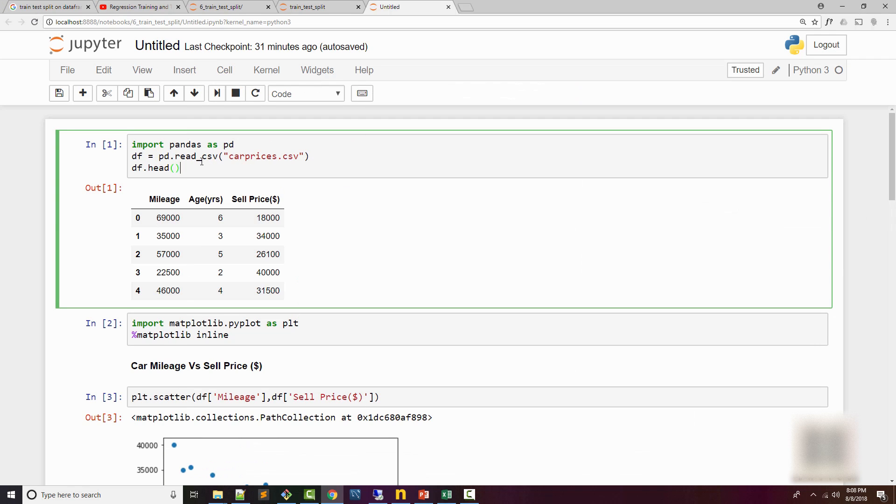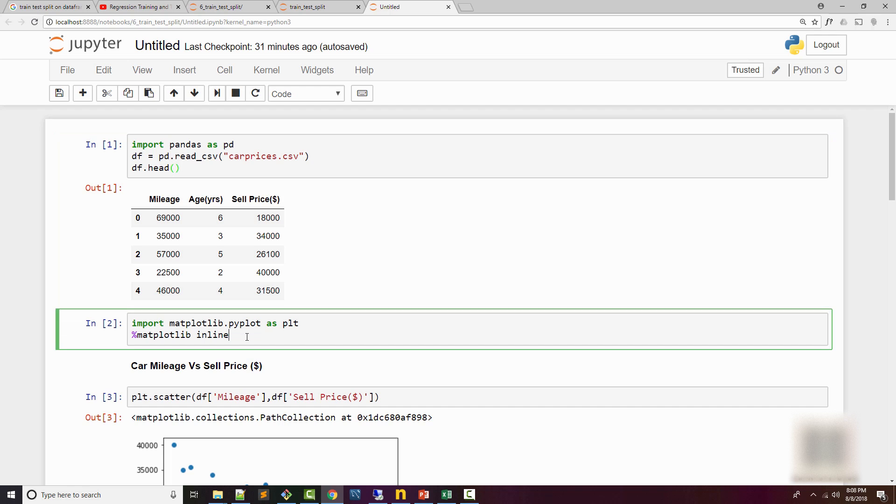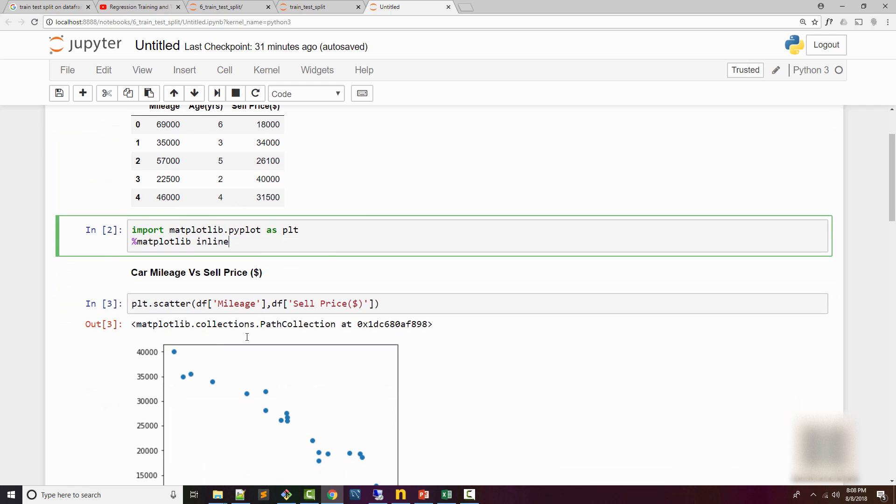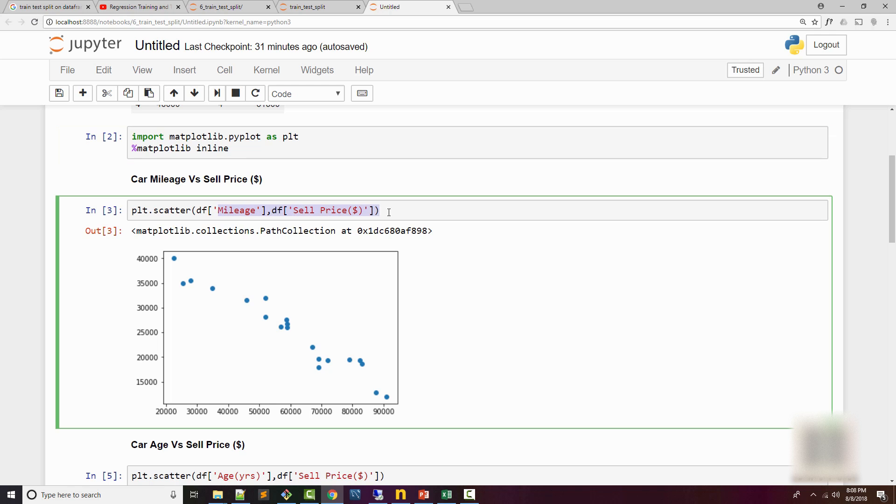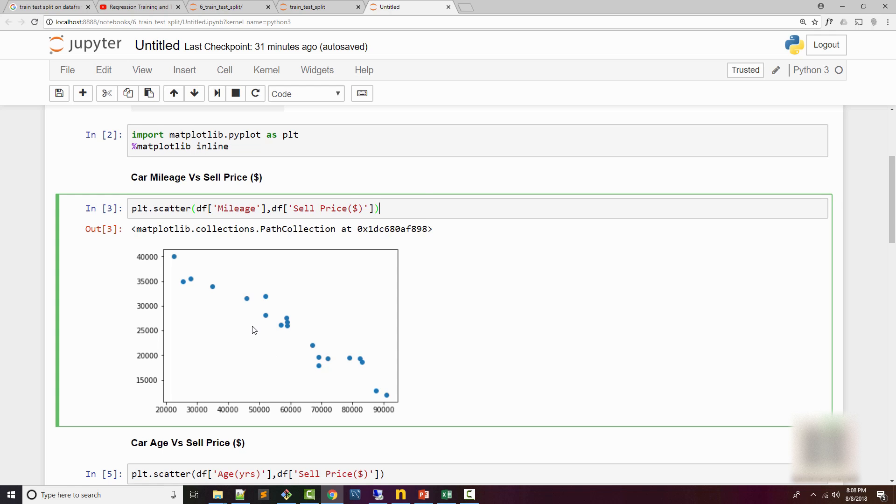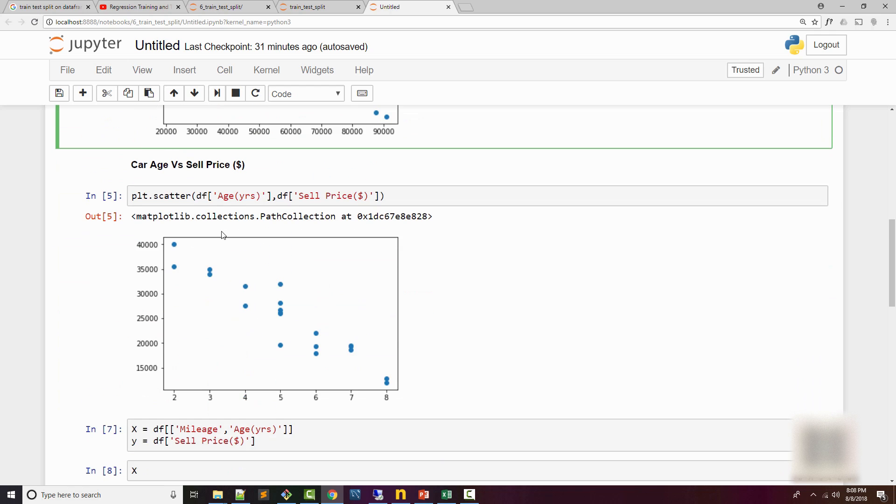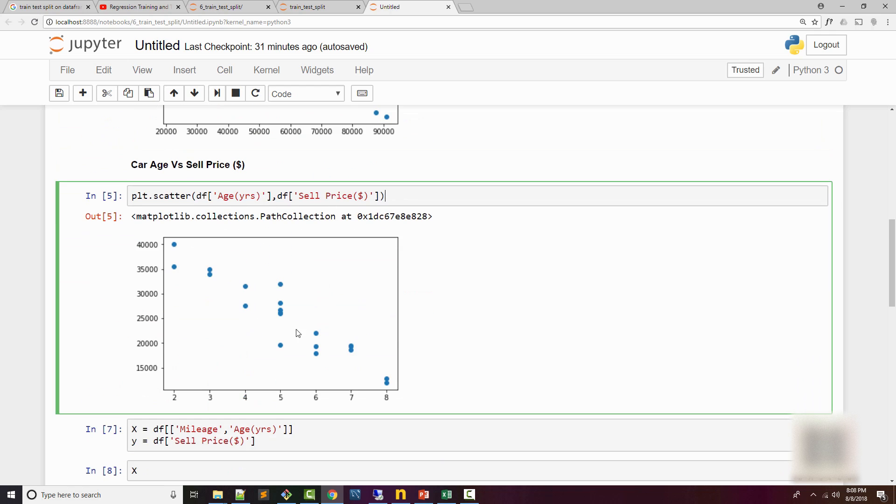In my Jupyter notebook, I have loaded this CSV file into a dataframe which looks like this, and then I'm using some matplotlib visualization to figure out the relationship between my dependent and independent variables. So here I have a plot of mileage versus the sell price and you can see a clear linear relationship here. We can draw a line that goes through all these data points.